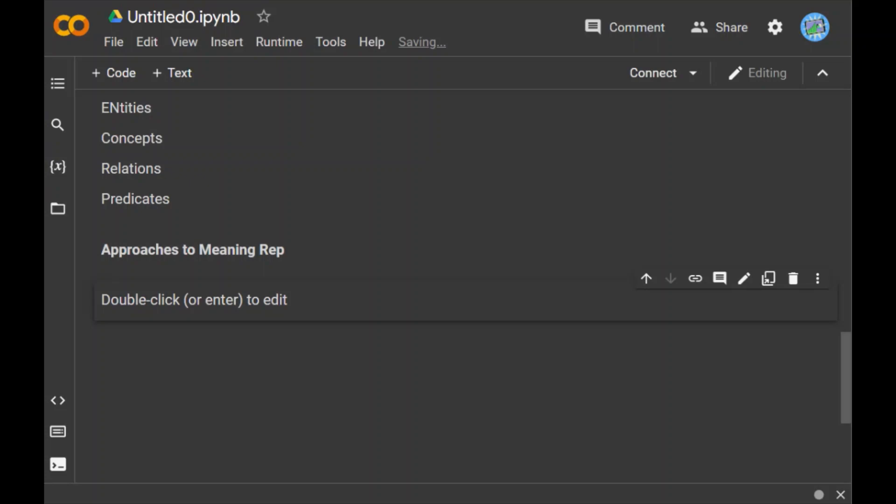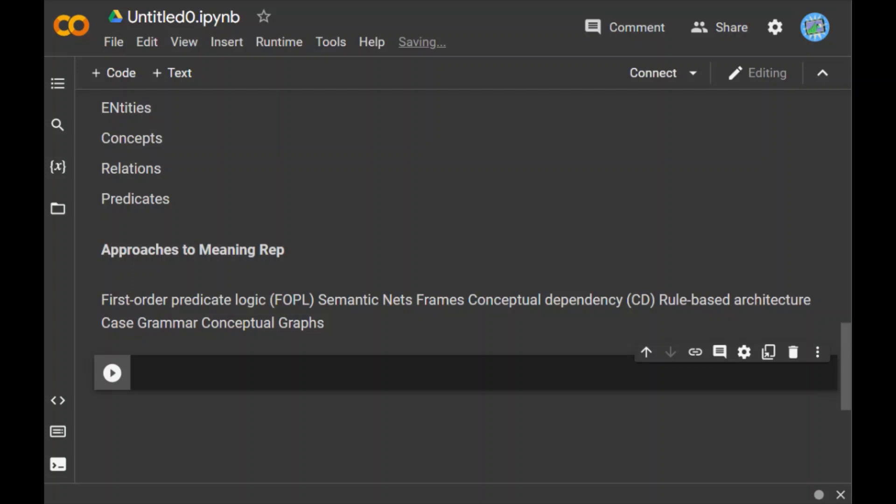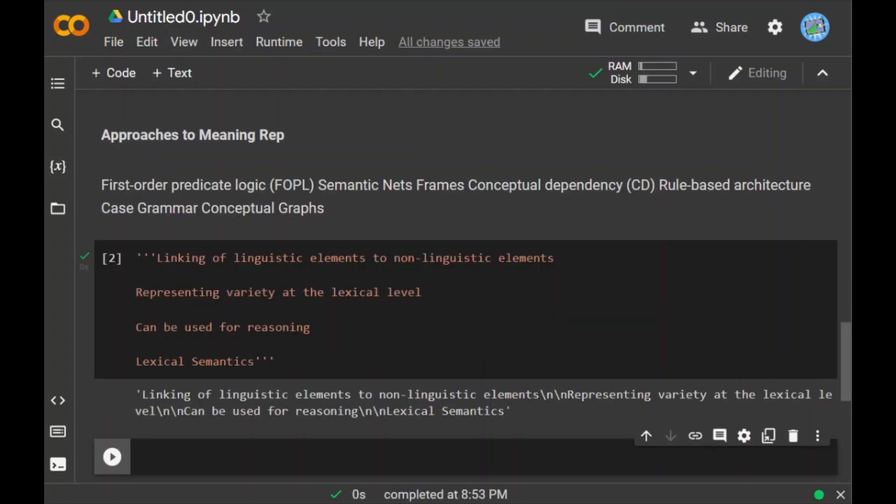Now you might be wondering what is the need of meaning representations. The reasons behind the need for meaning representations are as follows. First reason is linking of linguistic elements to non-linguistic elements. With the help of meaning representations, we can link linguistic elements to non-linguistic elements. Second is representing variety at the lexical level. With the help of meaning representation, we can represent unambiguously canonical forms at lexical level. And it can be used for reasoning. The meaning representation can be used for reasoning, for verifying what is correct in the world, as well as to extract knowledge with the help of semantic representation.